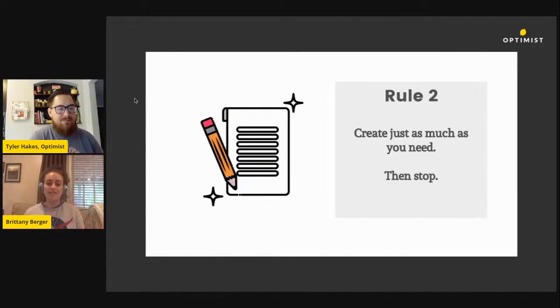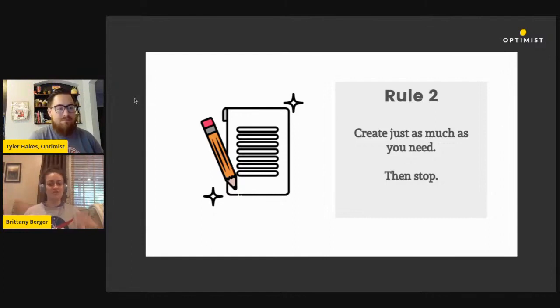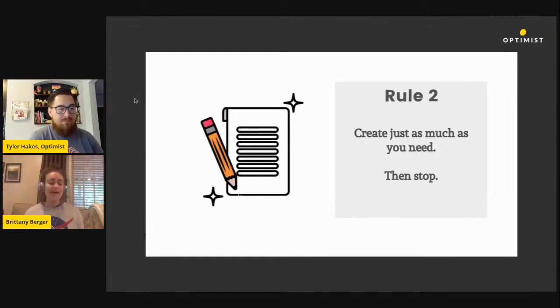Create just the topics or the talking points that you've identified people need to know for you to do whatever your campaigns or your marketing goals are focused on. And then stop.